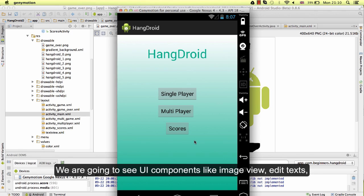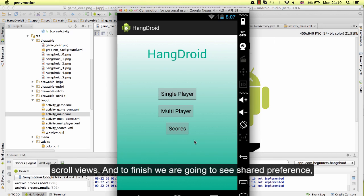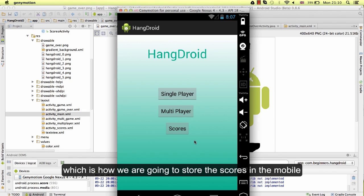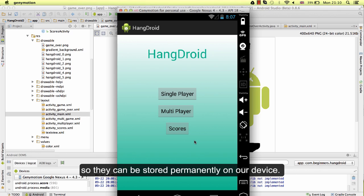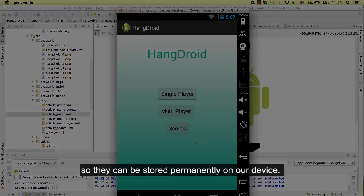We are going to see UI components like image view, edit text, and scroll views. And to finish, we are going to see shared preferences, which is how we are going to store the scores in the mobile, so they can be stored permanently on our device.